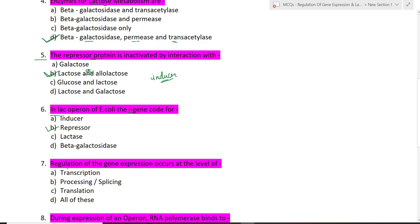Seventh question: regulation of gene expression occurs at the level of — transcription, processing, translation, or all of these? In eukaryotes it occurs at all levels — transcription, processing, and translation — while in prokaryotes it occurs mainly at the transcription initiation level. So 'all of these' is the correct option.